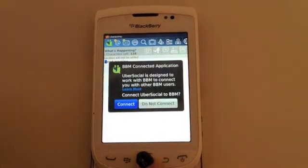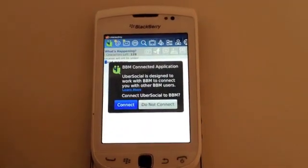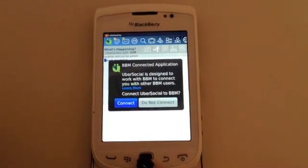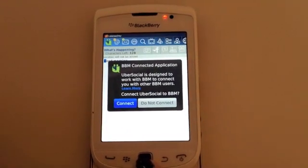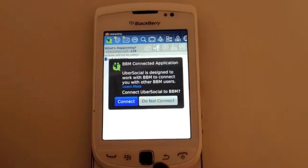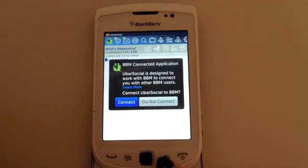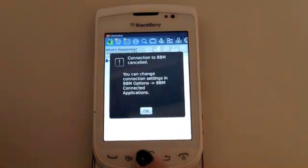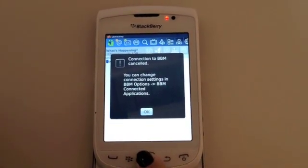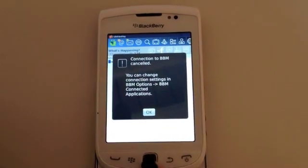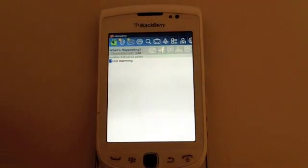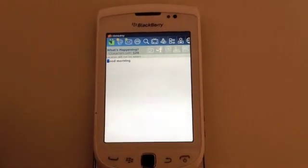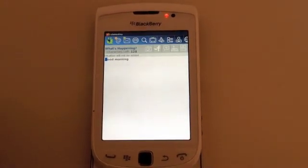Once you select it, this will pop out. So it's asking if you want to connect your BBM to your Ubersocial. And what you can do is just follow these steps. It'll help you connect your Twitter to the BBM. And then after all that is done,